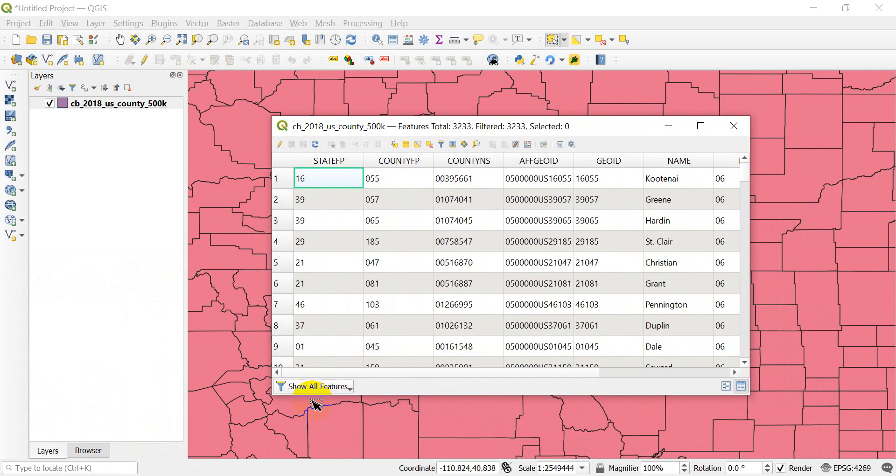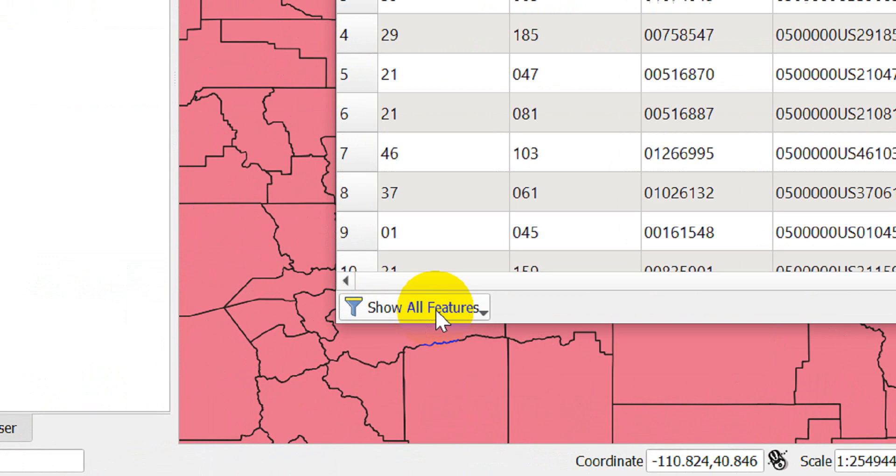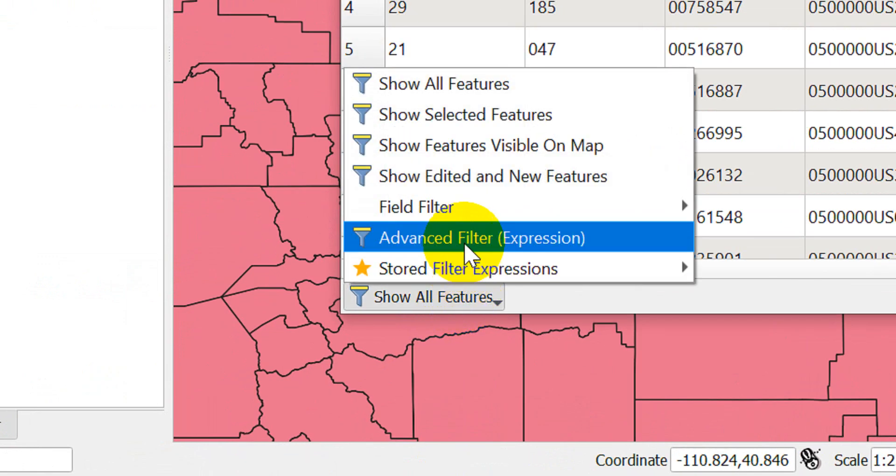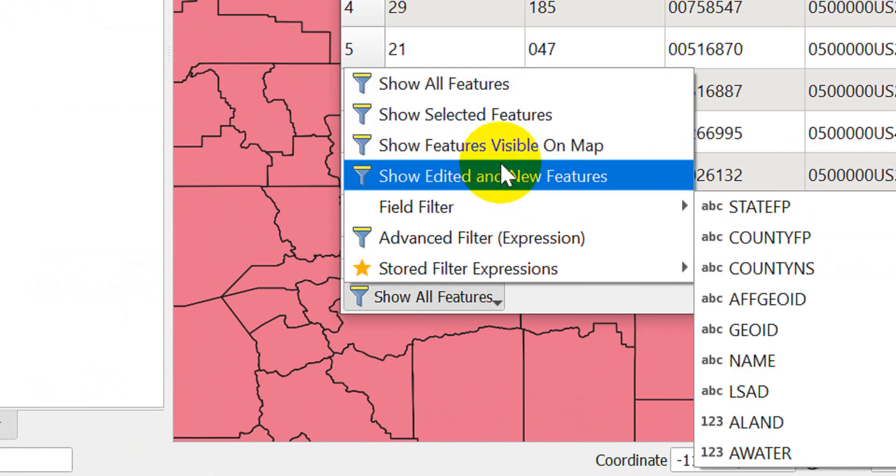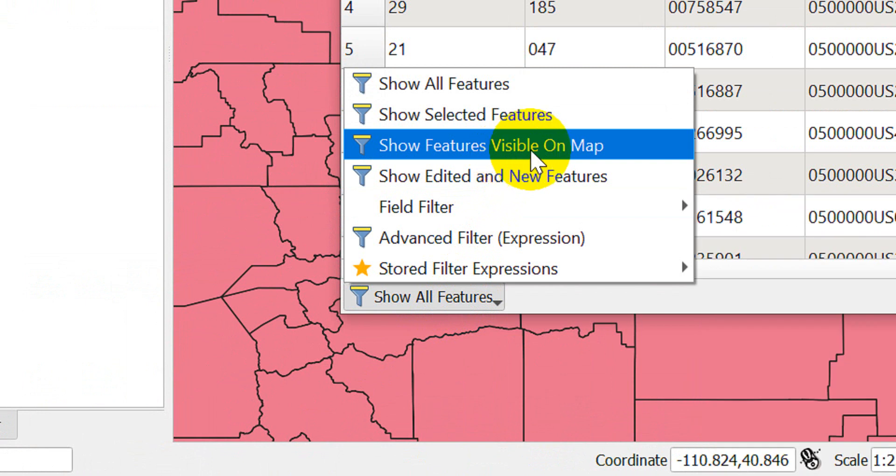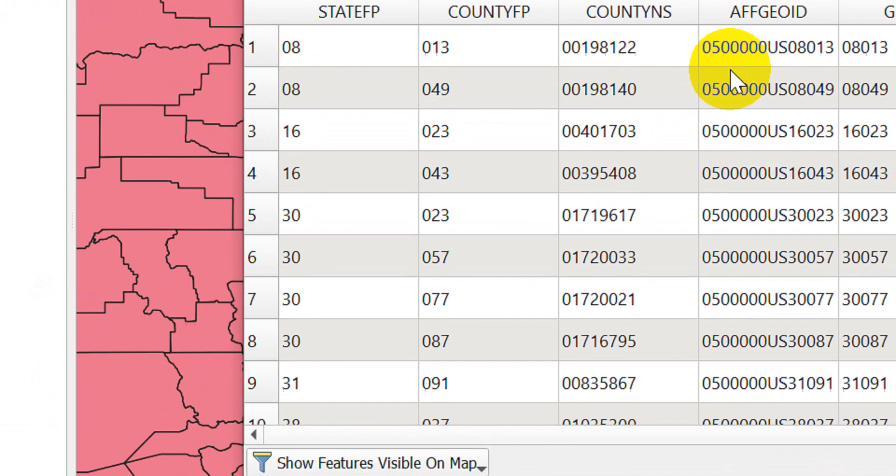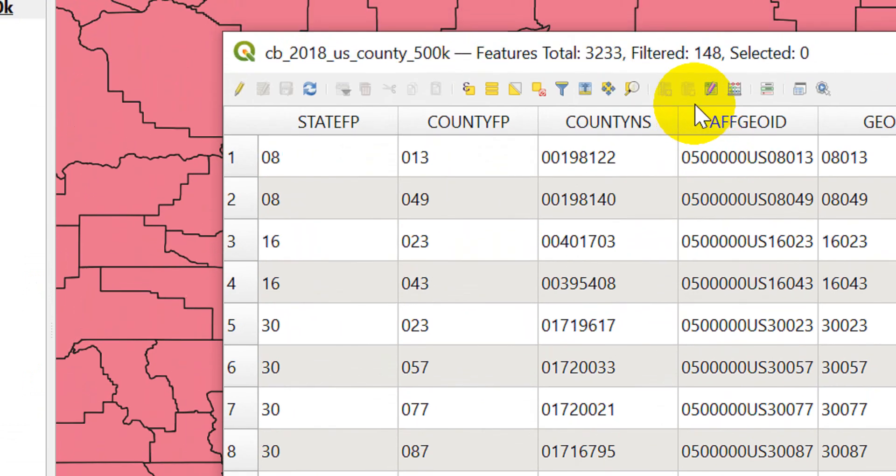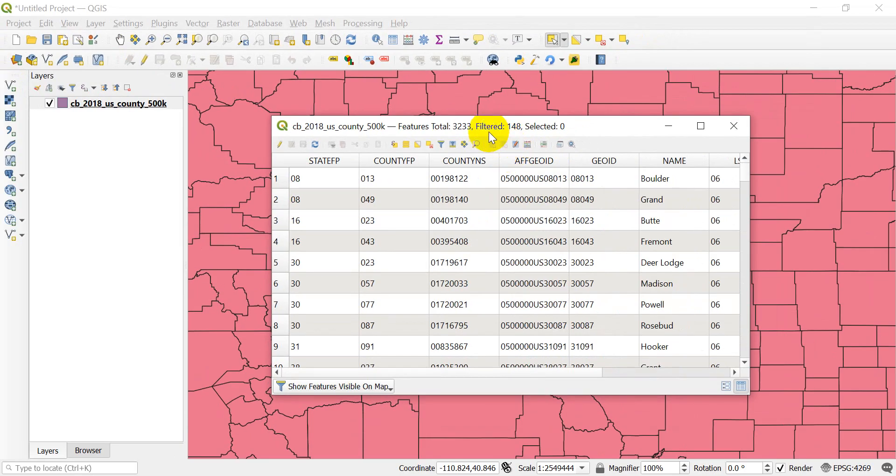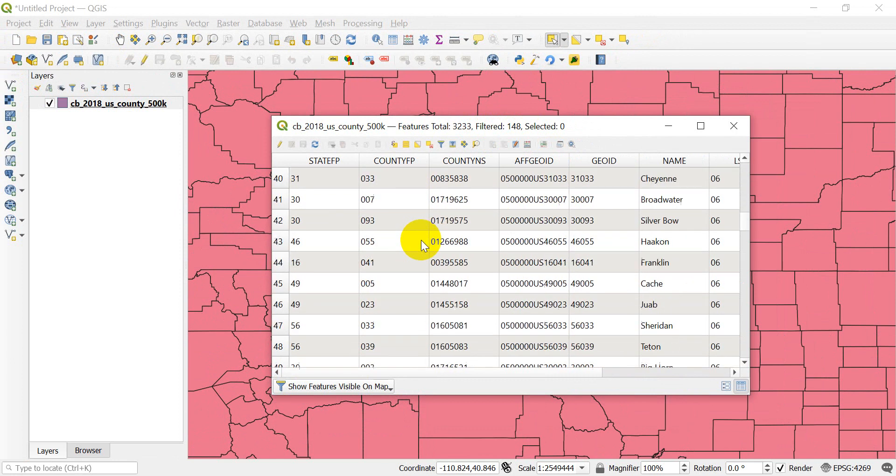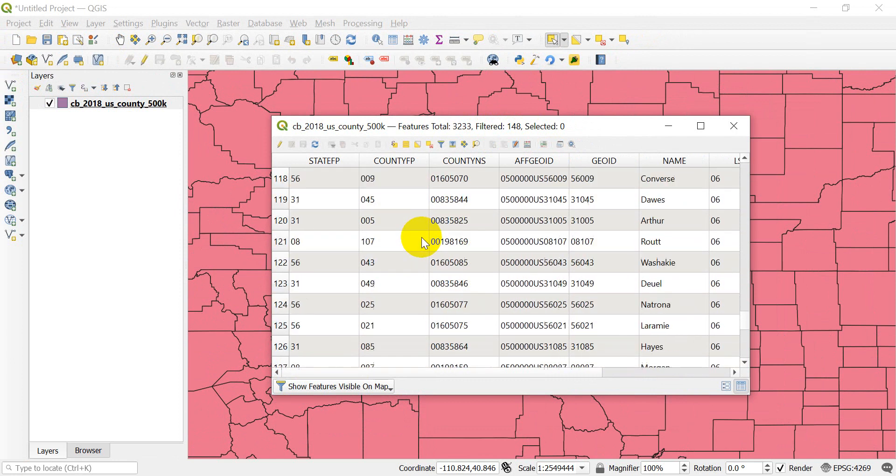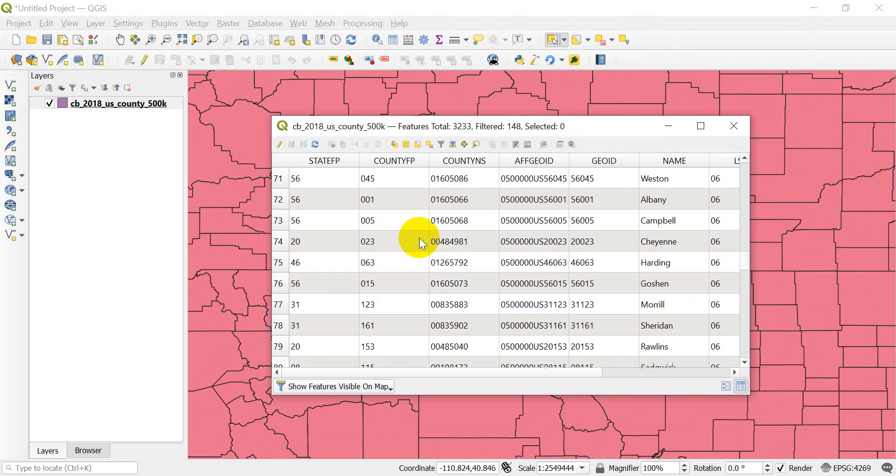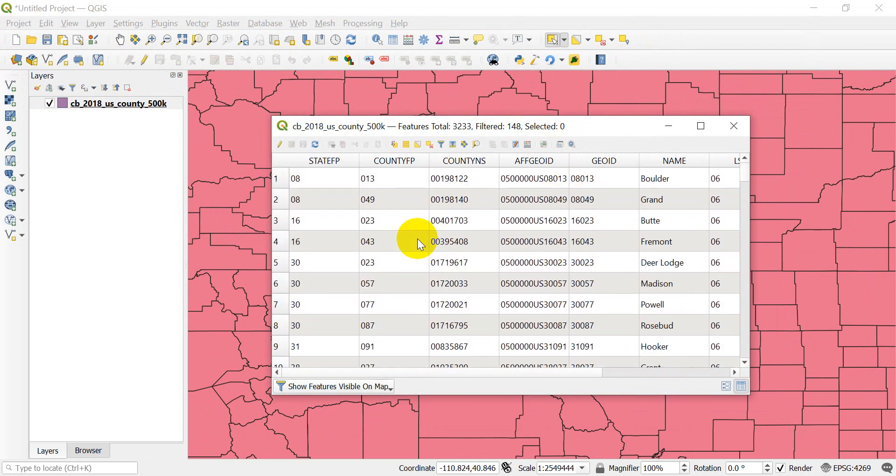I can come back down here, zoom in and go show features visible on map. And if I scroll down, I only have 148 in the attribute table that are shown now.